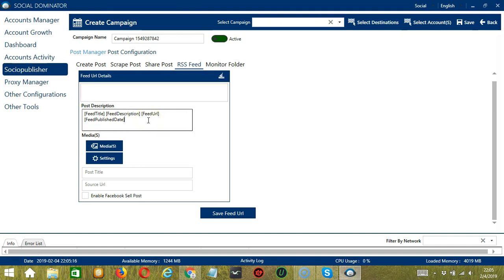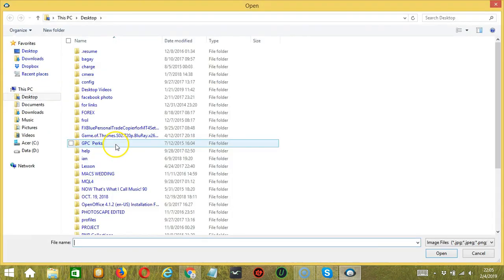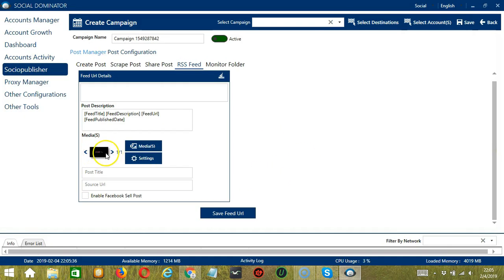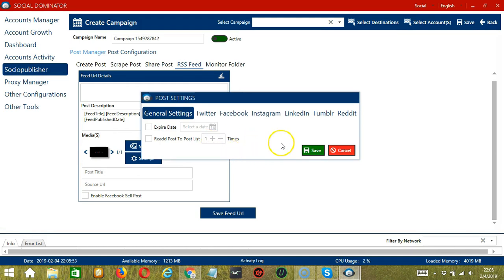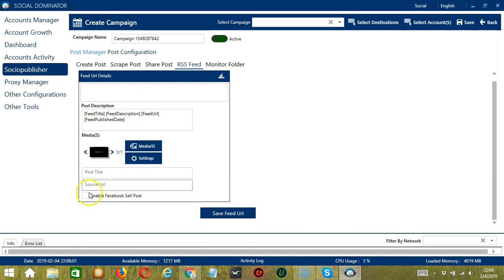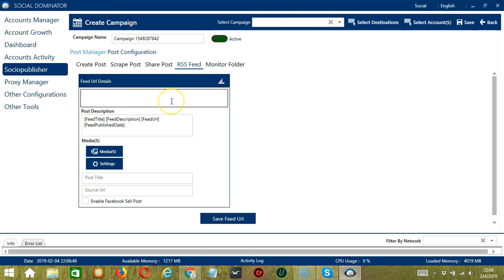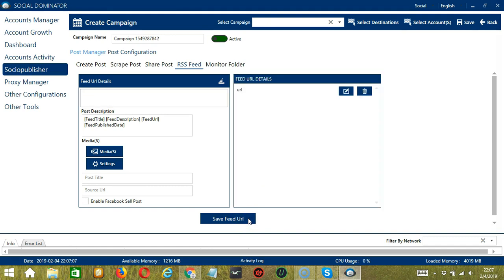Post Description will automatically generate feed descriptions from the given feed URL. Available fields include Feed Title, Feed Description, Feed URL, and Feed Published Date. Under Media, click the button to select an image or video and click Open. Click Settings to configure individual post settings for different networks. You can type a post title and source URL, and check the box to enable Facebook Sell Post. Enter an example URL, click Save Feed URL, and Socinator will save all existing posts to feed URL details. You may edit or delete feed URL details using the corresponding buttons.